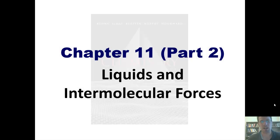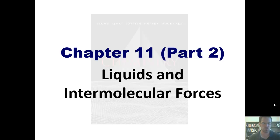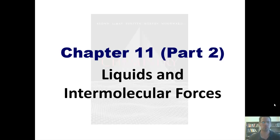In this latest installment of Chapter 11's discussion of liquids and intermolecular forces, I'll be introducing you to things like surface tension, heat curves, vapor pressure, and all kinds of other exciting concepts that we talk about when we talk about liquids and intermolecular forces.